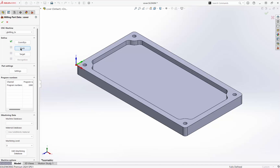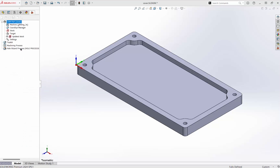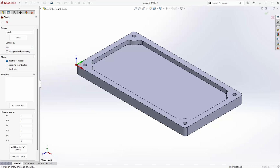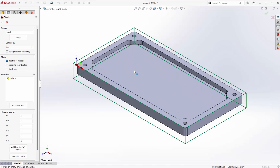We define the stock. There are a number of different ways to do this. I'll put a box around the part and leave it at the default values.